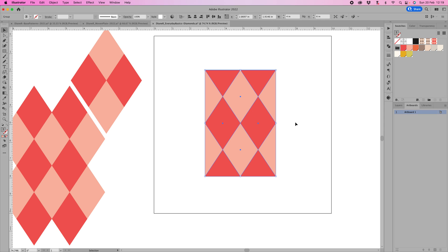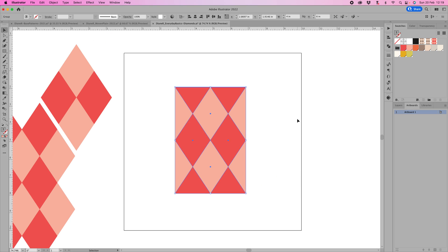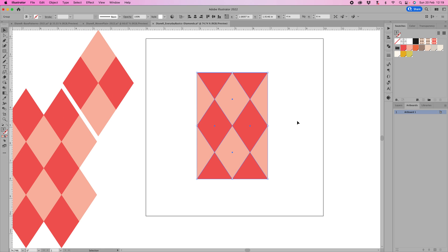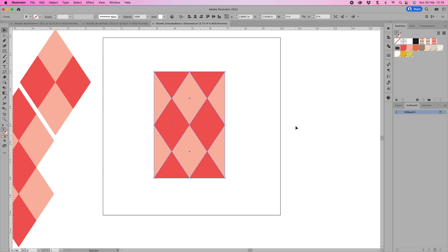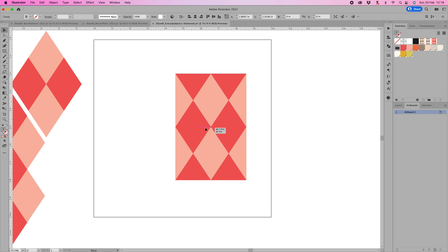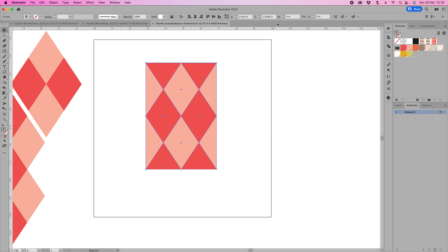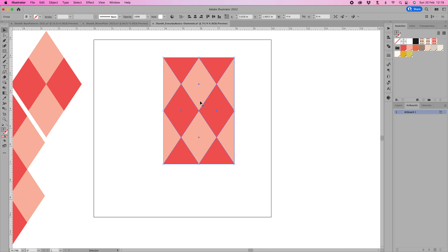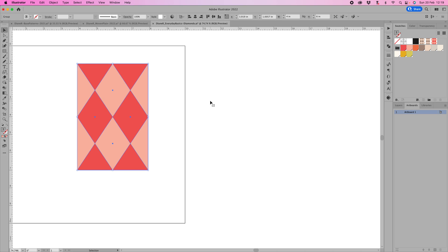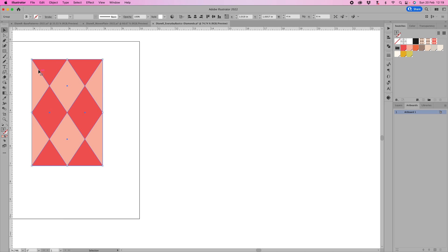That is actually now ready to export out of Illustrator to make a JPEG or a TIFF file and upload to Spoon Flower or whatever you need to do. In order to export it, you will need to make an artboard that is this exact same size. If you have a look up here, it's 4 by 6, so that's fairly easy to do. Now let's test this pattern, so I'm going to make a fat quarter size, 21 by 18.